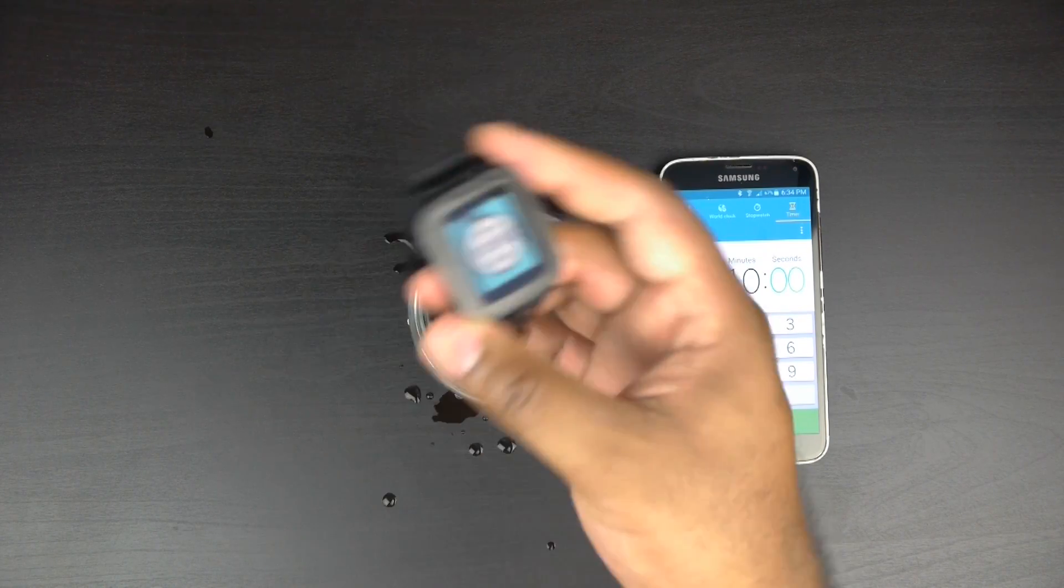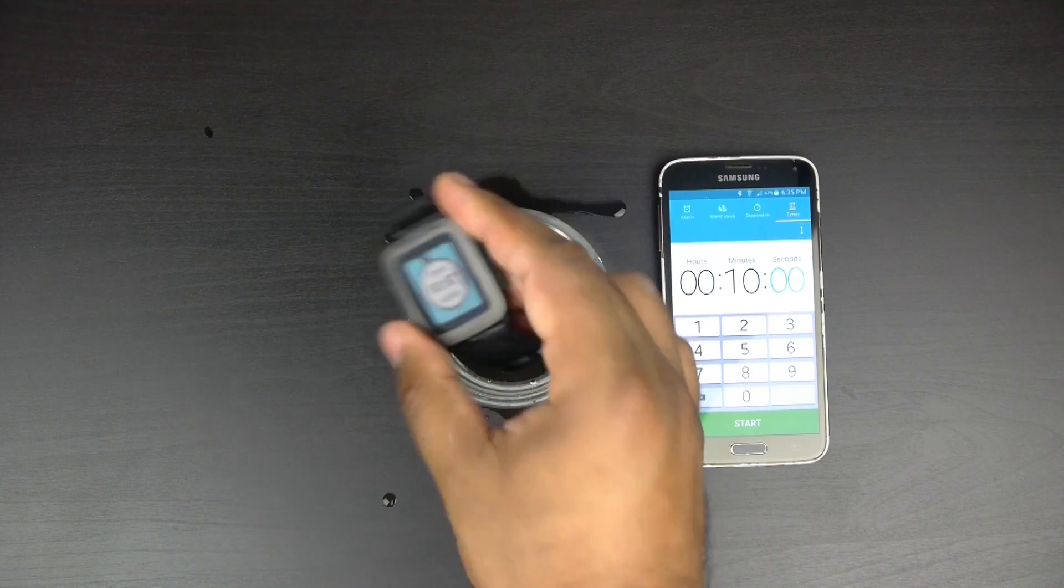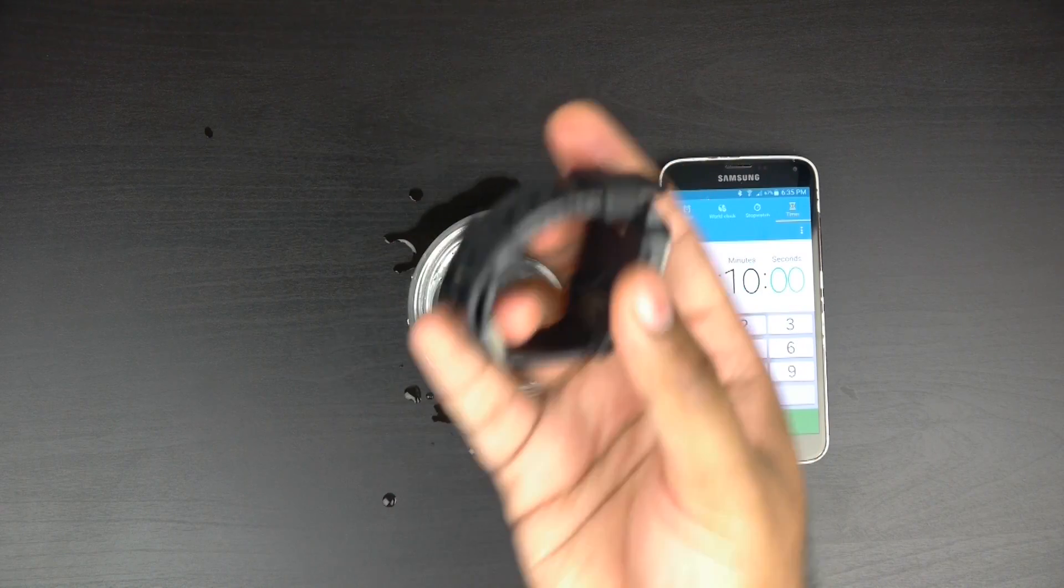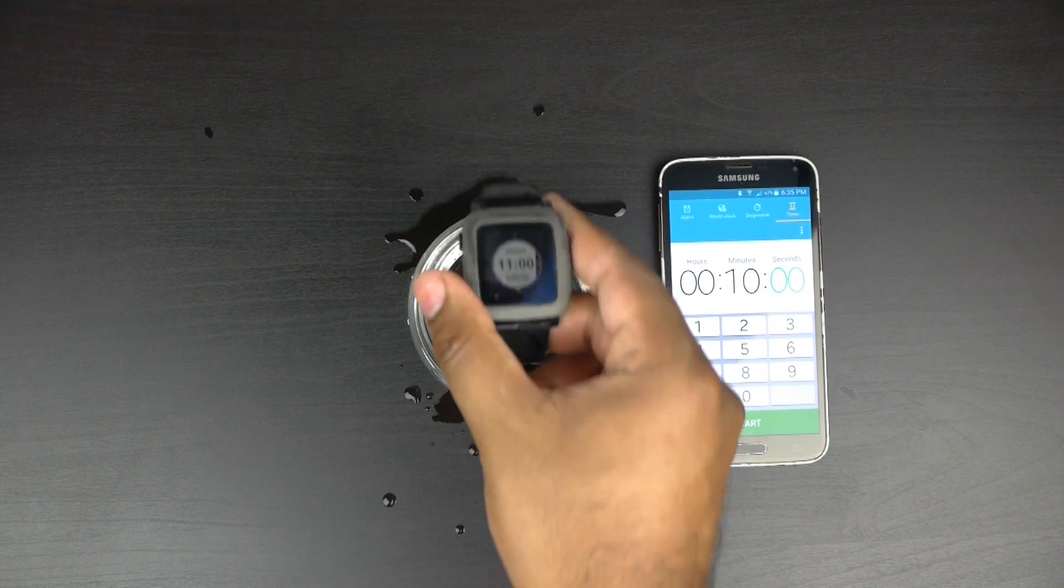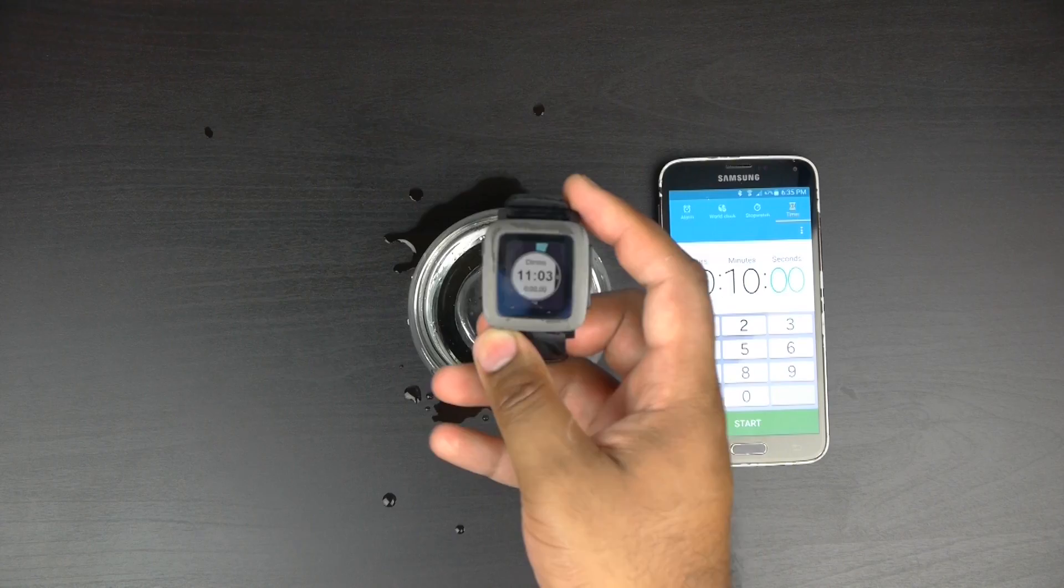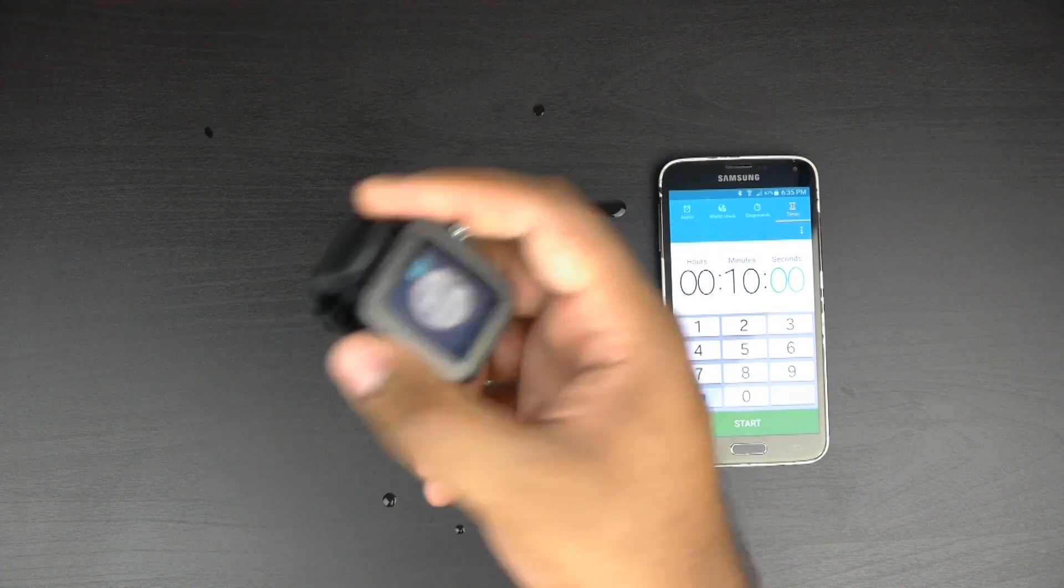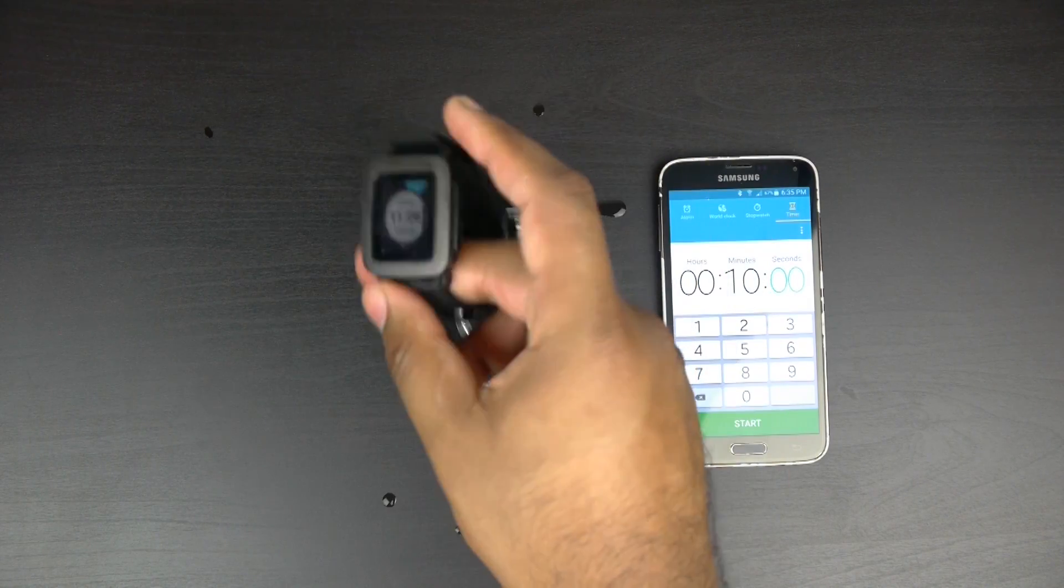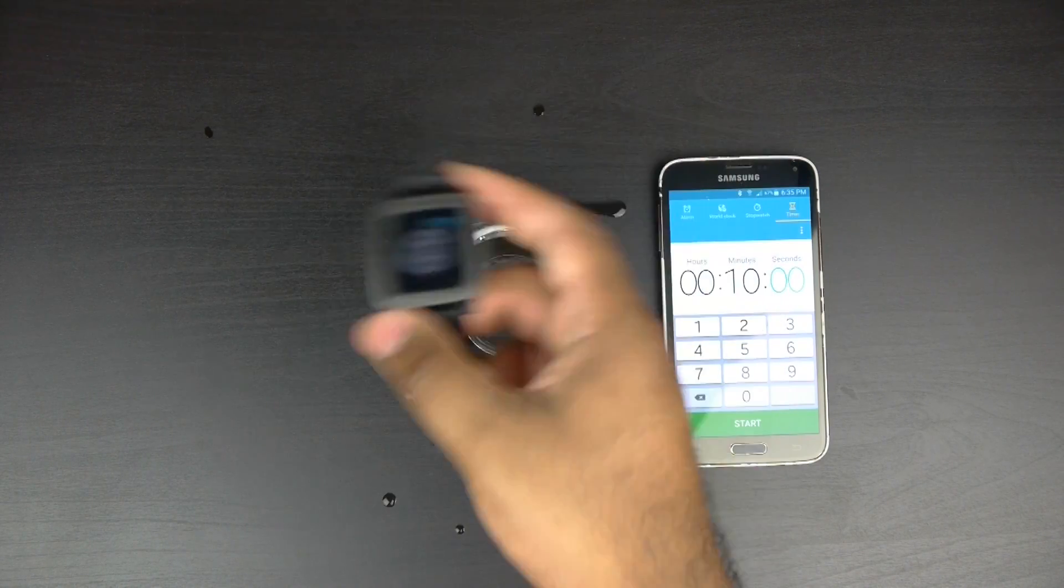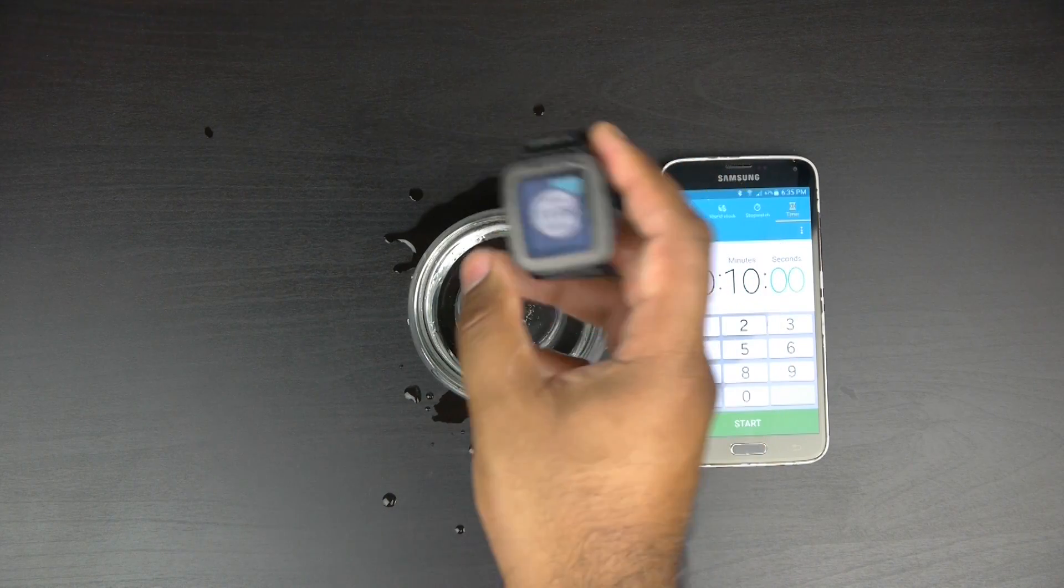But again, with extreme temperatures and all these things, there's a lot of variables to how water resistant something is. So by no means is this waterproof, but certainly water resistant up to some extent. So if you're going swimming with it or taking a shower or anything like this, you'll be perfectly fine.